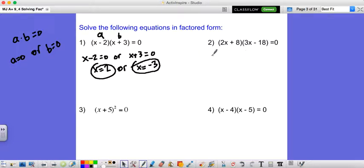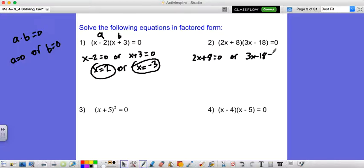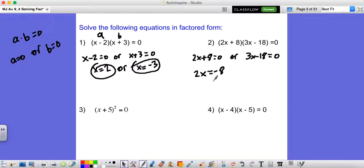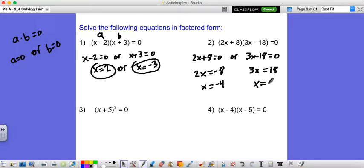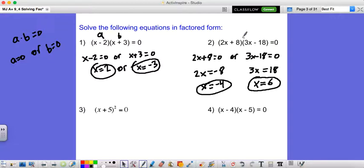We're going to do the same thing here, where we have either 2x plus 8 equals zero or 3x minus 18 equals zero. So 2x equals negative 8, giving x equals negative 4. Or 3x equals 18, giving x equals 6. Once again, you do get two answers, and if you plugged either of these in, you'd find you'd still get zero.